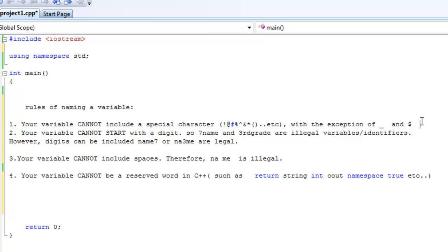So this would not be legal. If you say at name, that's not a legal name. That's not a legal variable.